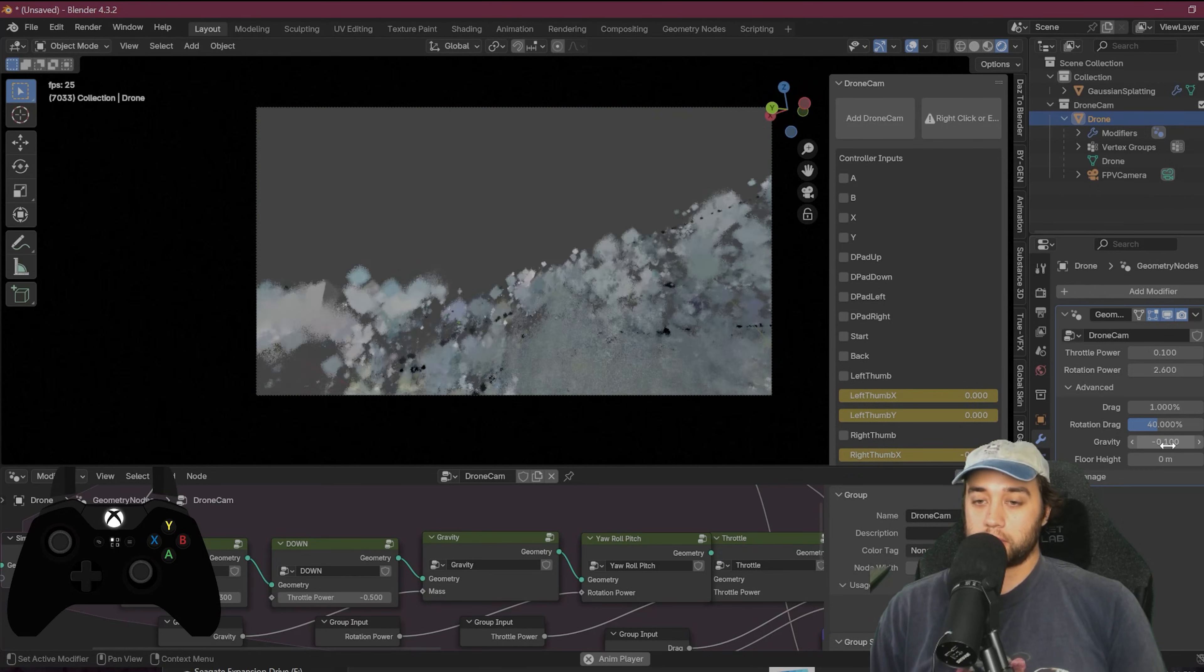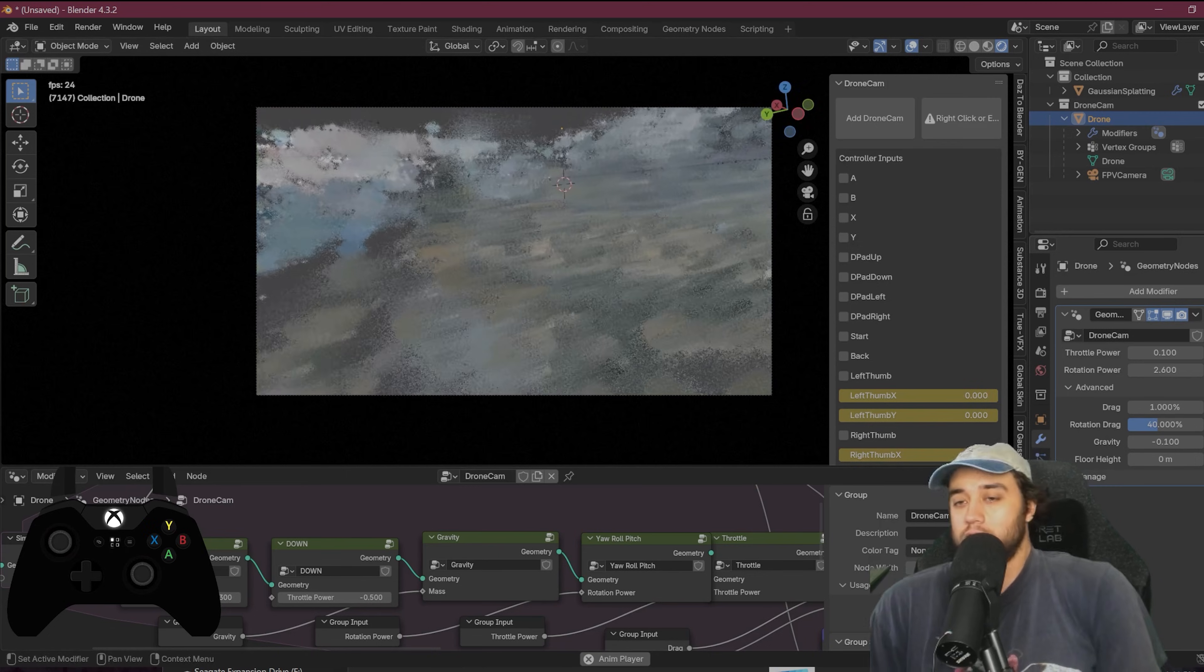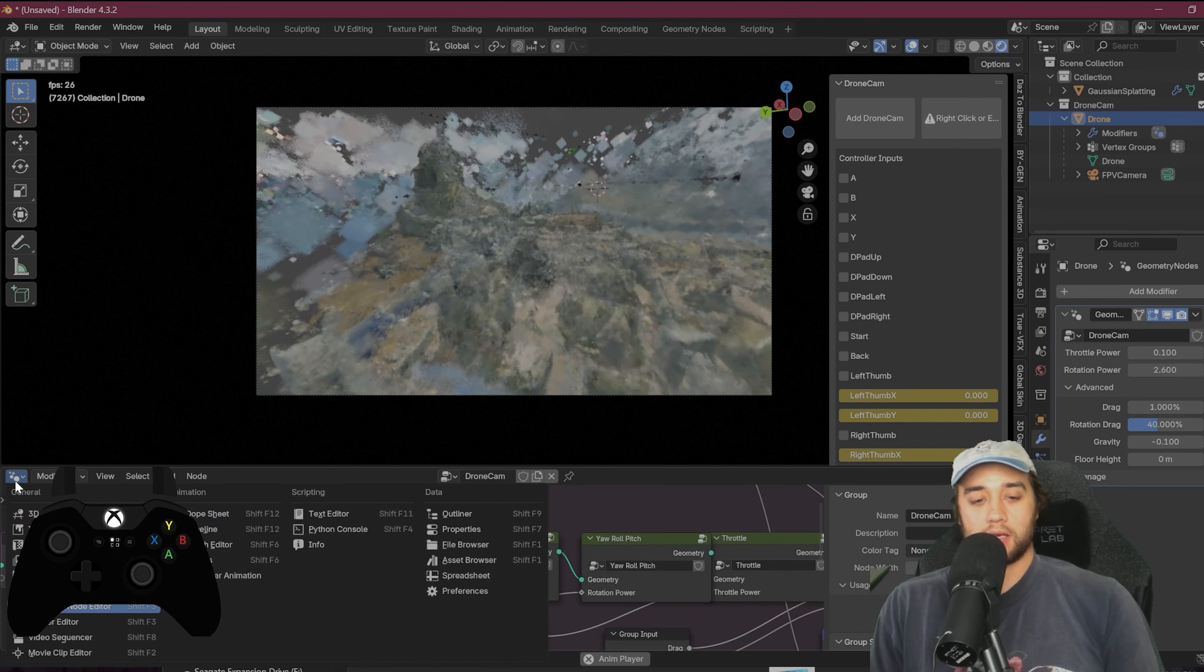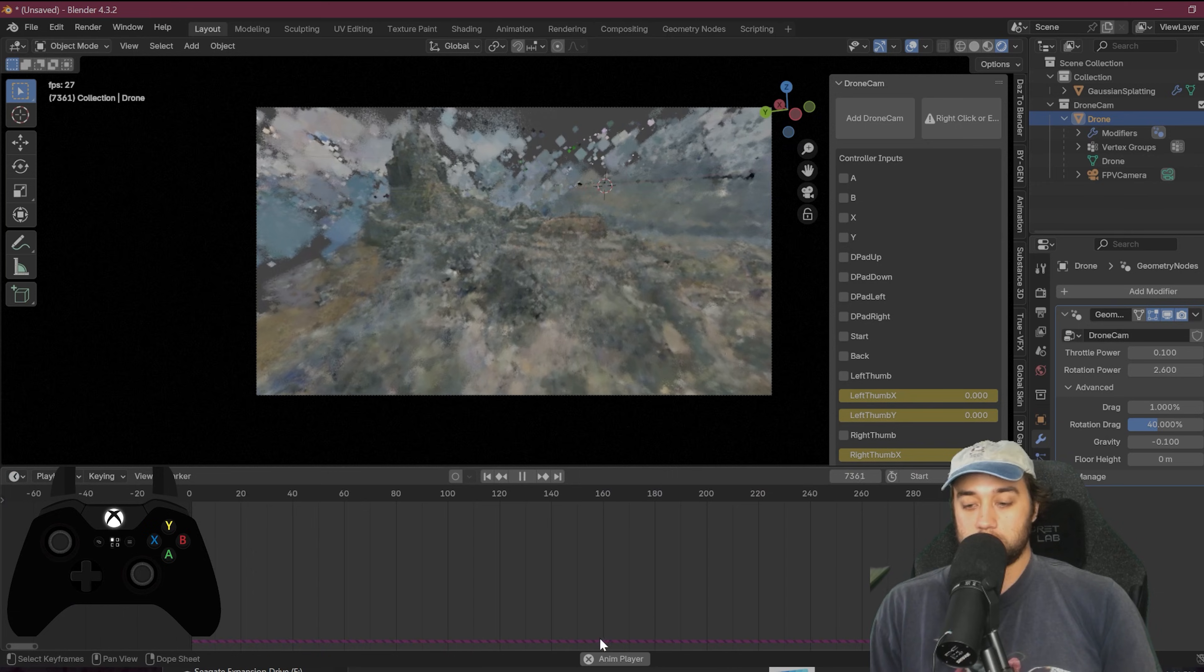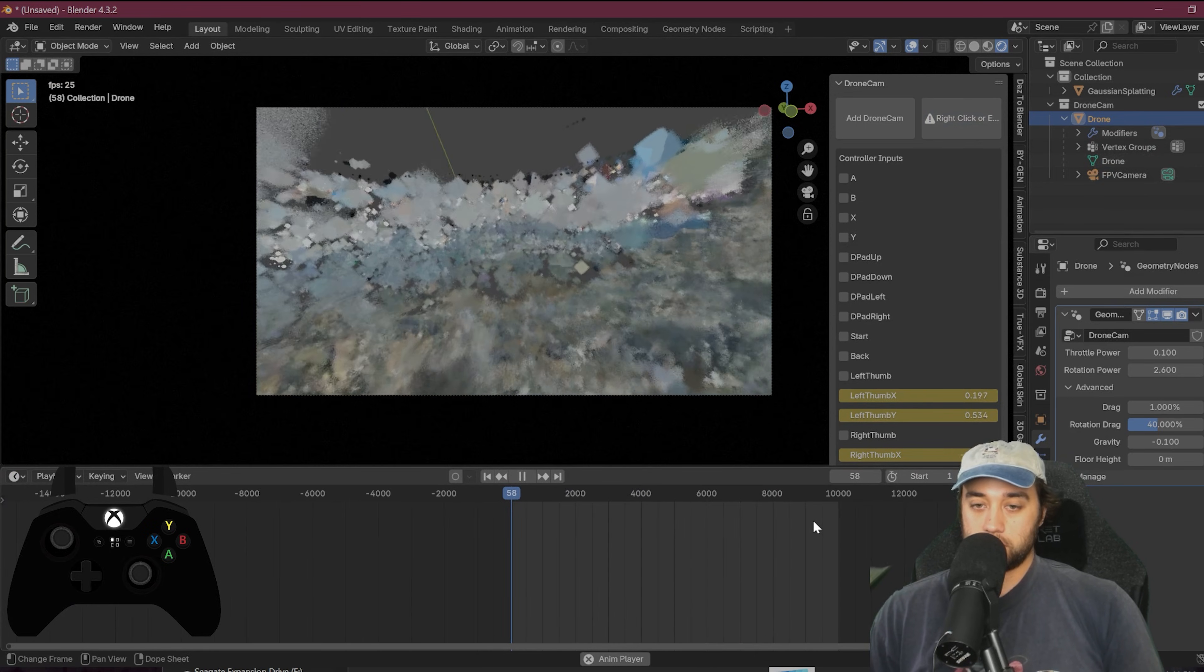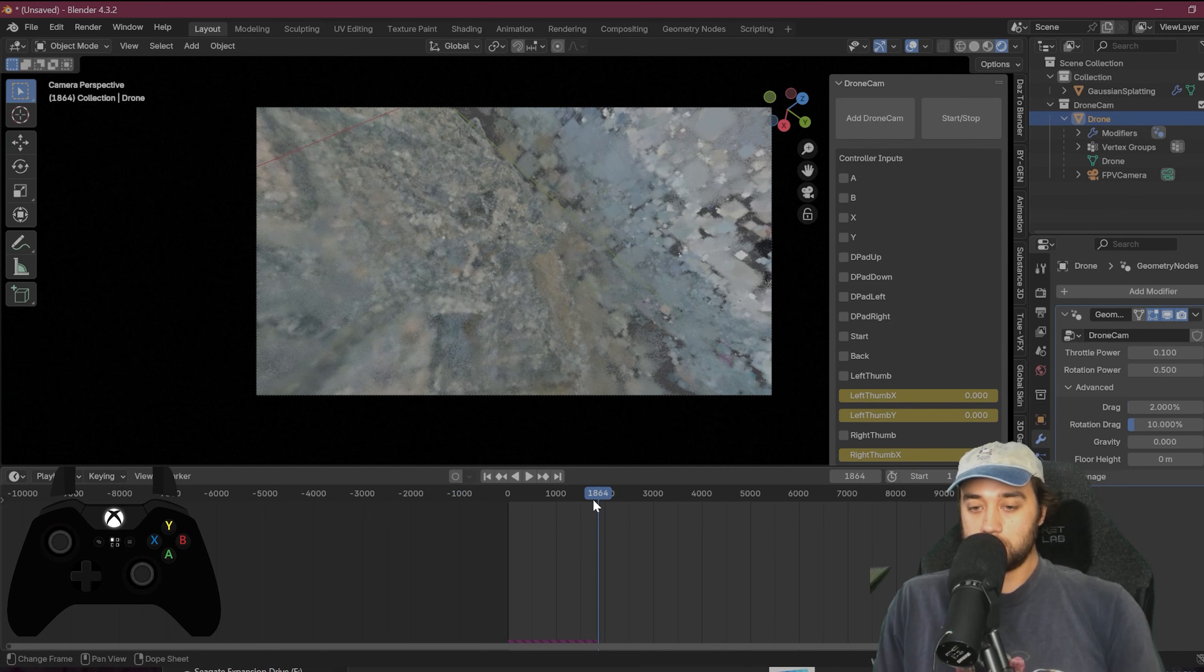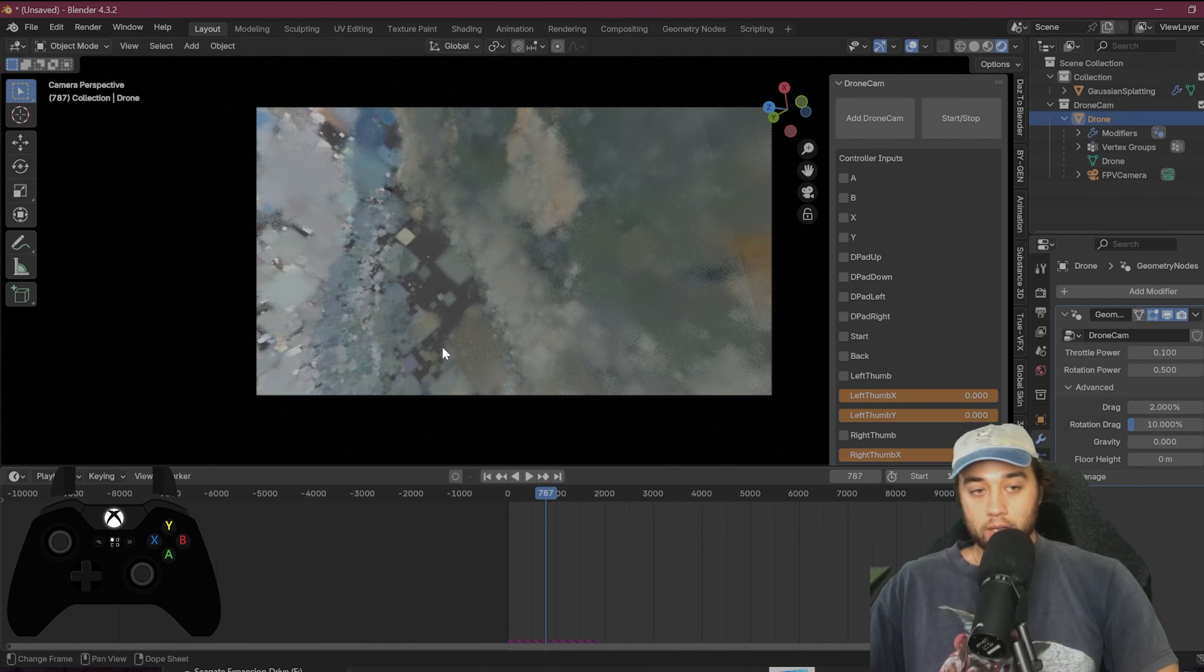So again, we can bring this back into the Gaussian splat software. We can bring this into any software you want once you have the camera data. And I'm saying camera data because right now everything is run from a simulation. You see this purple line right here. So step number one, you do what you normally do. You just create your animation. Once you're finished making your animation, you right click right here and you can see this is saved for us. Now let's actually convert this into camera data.